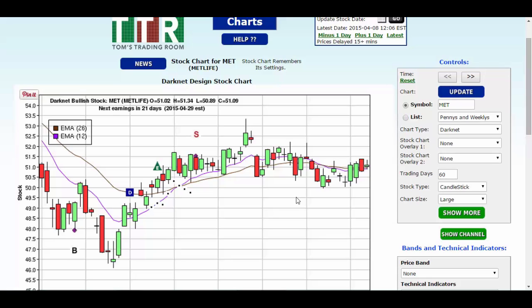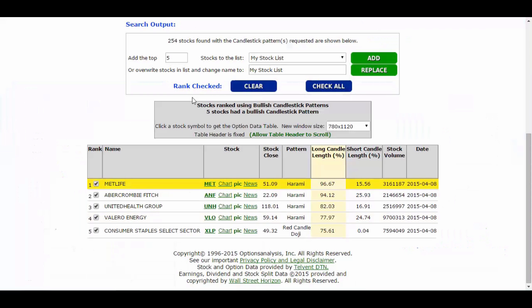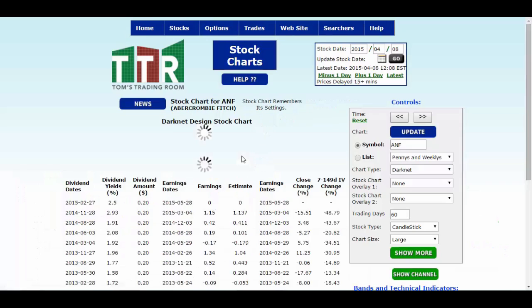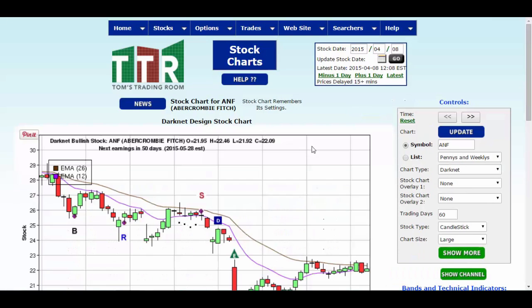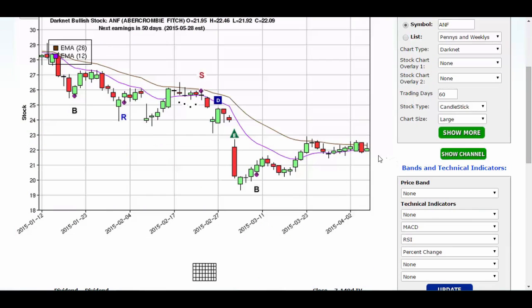I'll show you a couple of examples of these as we go here. There's MetLife. Let's go back to the list and click on Abercrombie and Fitch. There's the chart for ANF. Here's a situation where we have a bullish harami — a bullish body inside a previous bearish day body. But is it happening at resistance or at support, or somewhere in between?